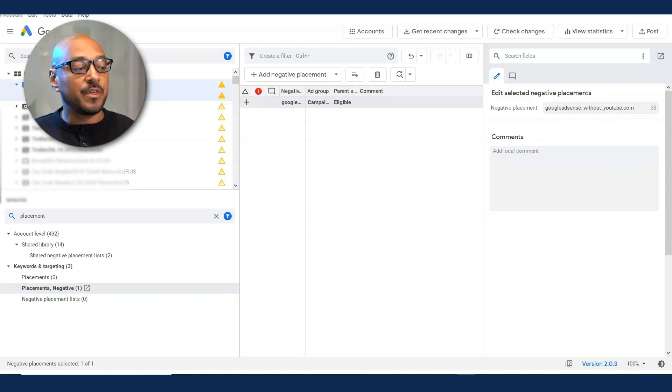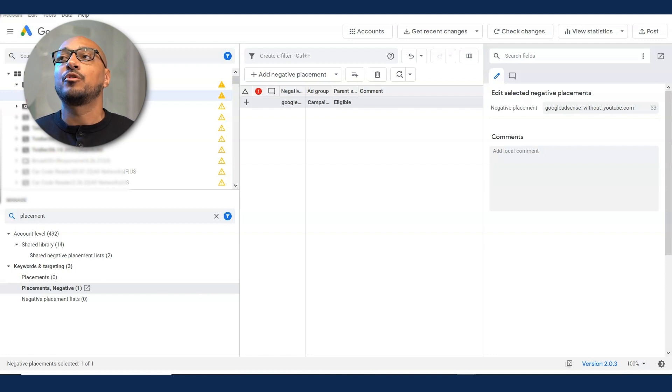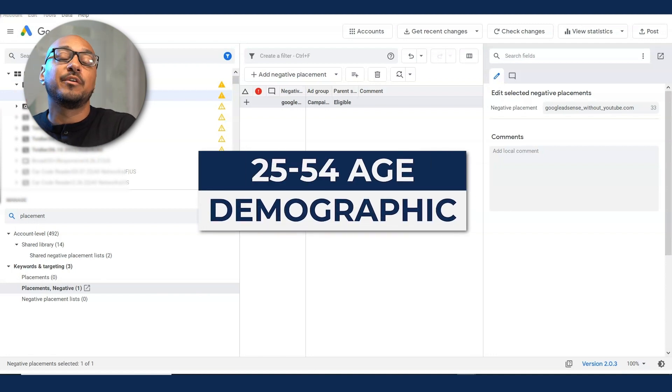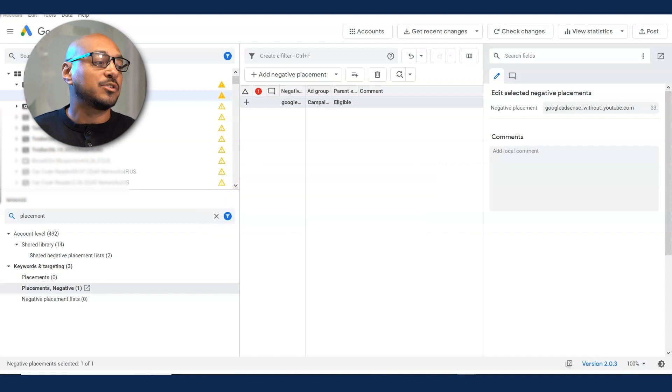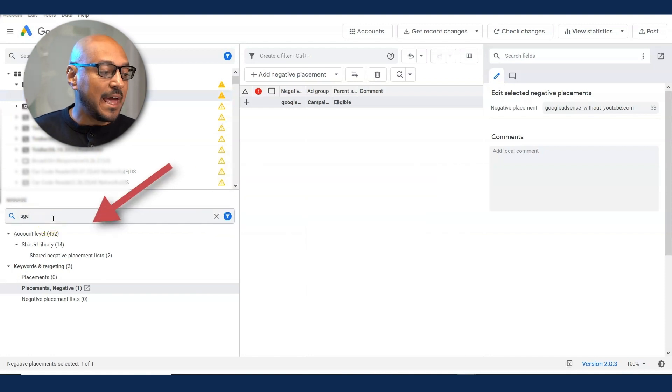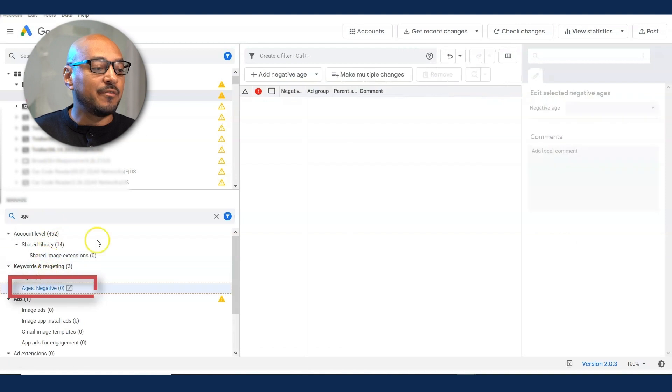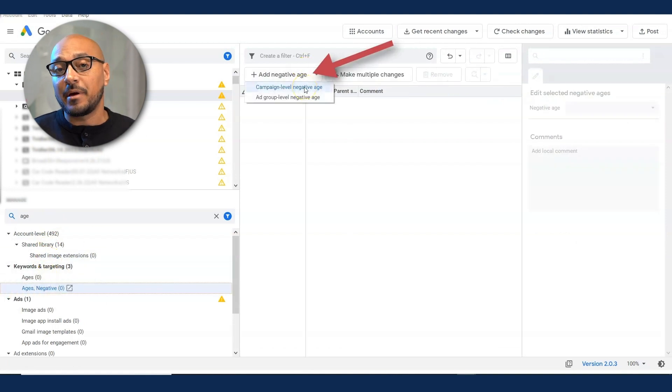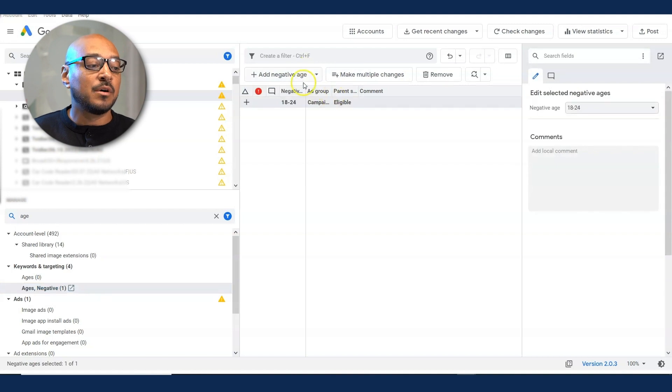And here within the campaign, you can start messing around. Let's just say you're targeting something for people 25 to 54. You can do so here. Select the ad group. Under the left pane, type in age and go to where it says age is negative. And here you add your negative ages. You can do this at the campaign level or the ad group level. Campaign level, every time you add it, it will default to 18 to 24.